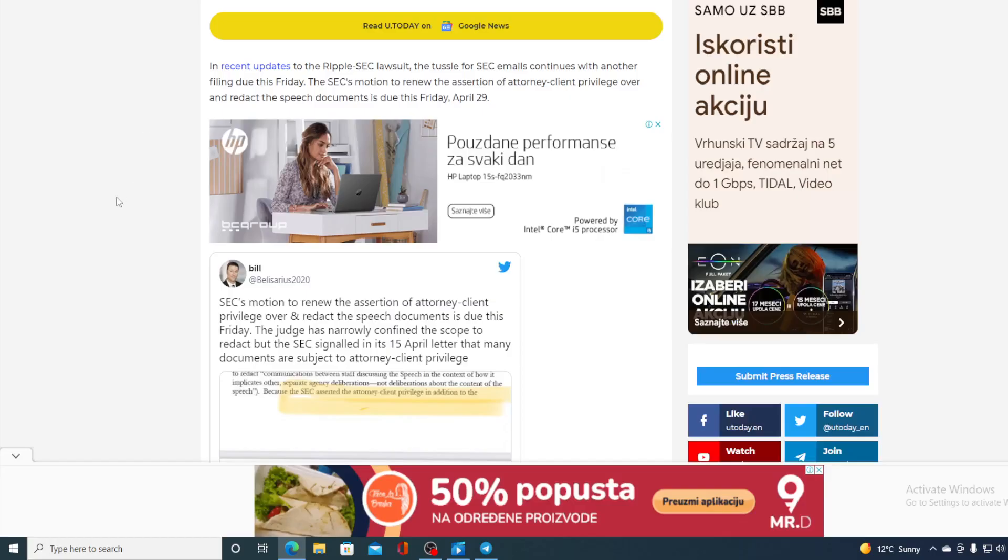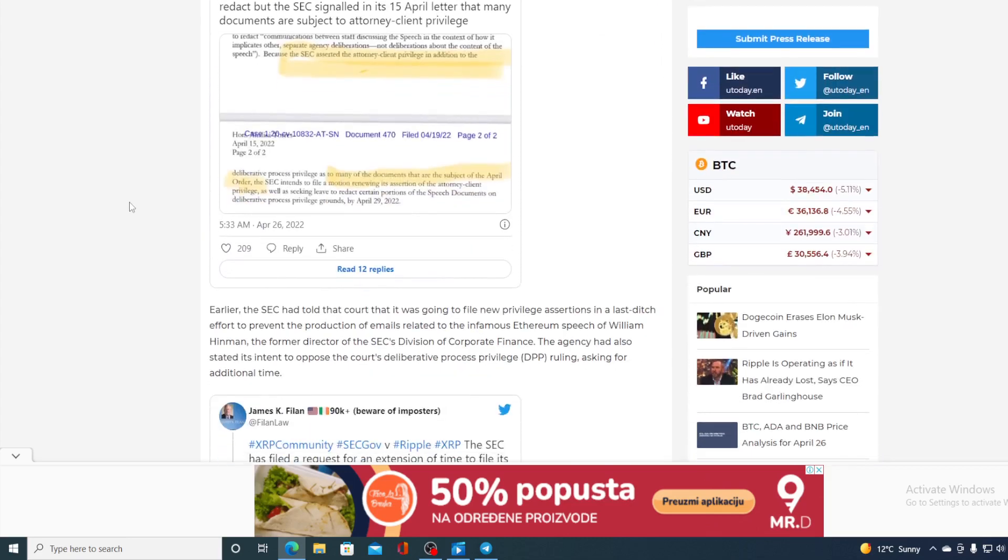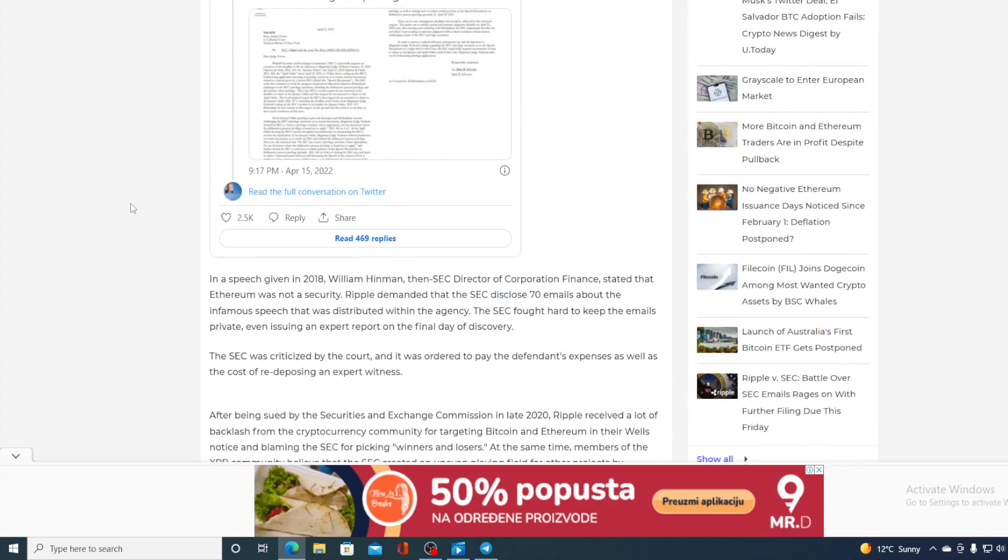In recent updates to Ripple SEC lawsuit, the tussle for SEC emails continues with another filing due this Friday. The SEC motion to renew the assertion of attorney-client privilege over the redacted speech documents is due this Friday, April 29. Earlier, the SEC had told the court that it was going to file a new privilege assertion in the last-ditch effort to prevent the production of emails related to the infamous Ethereum speech of William Hinman, the former director of the SEC division of corporate finance. The agency had also stated its intent to oppose the court's deliberative process privilege (DPP) ruling, asking for additional time.